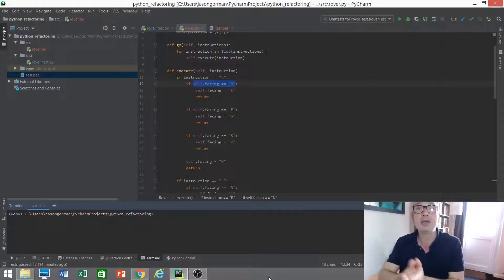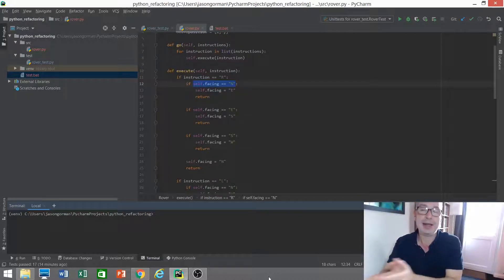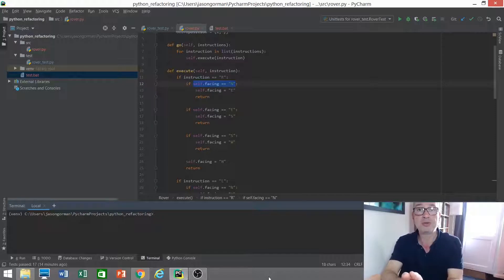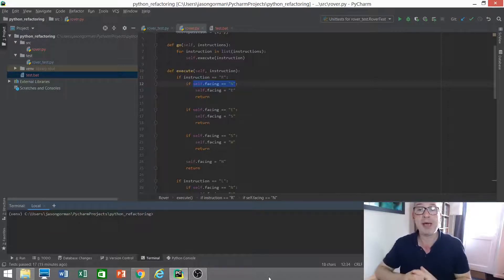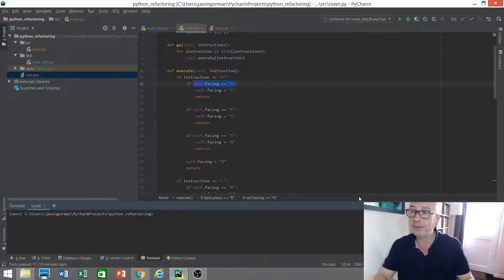Each character represents one instruction: R to turn the rover to the right, L to turn it to the left, F to make it move forward one square and B to make it move back one square. So a very simple program.